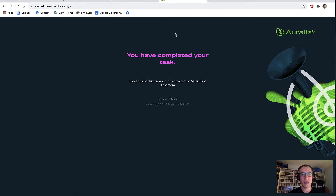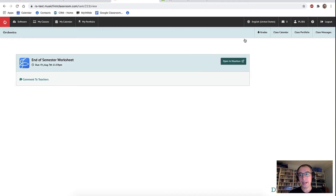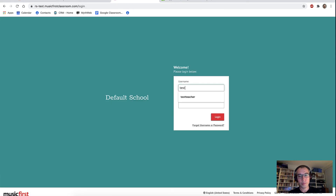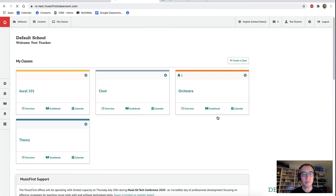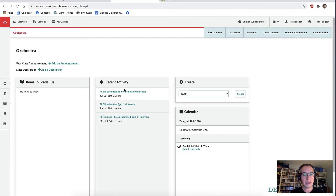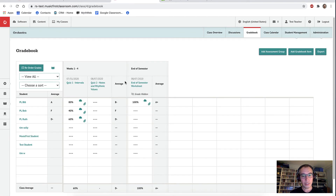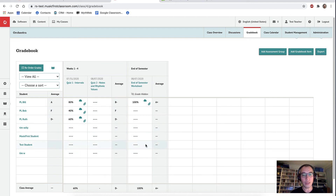We now log out and we're back to the classroom. Let's log out again and log back in as a teacher to see Bill's result. So over to orchestra again — we can see that Bill submitted the end of semester worksheet just a few seconds ago. We can now go to our grade book, and we can see that Bill has done very well — he got 100% for this task. The grade book also reveals some unfortunate things: Bob, Ruth, Tim Solly, and Tim W have not completed many tasks at all, so we'll have to chase them up.